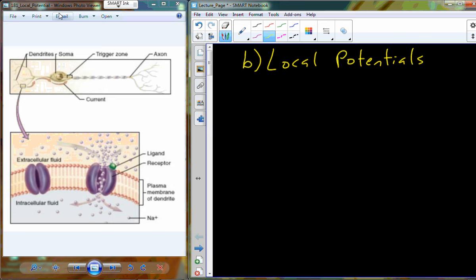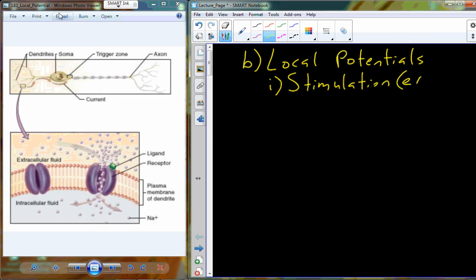We're going to pick up with generating local potentials. A local potential is basically a stimulation that occurs within the dendrites or the soma of an axon to initiate the cascade of events that leads towards signal generation. The whole process starts with the stimulation, which can come from a variety of different stimuli — for example, some sort of chemical in the air that hits the olfactory nerve and causes a local potential to be produced, like the smell of a cat.